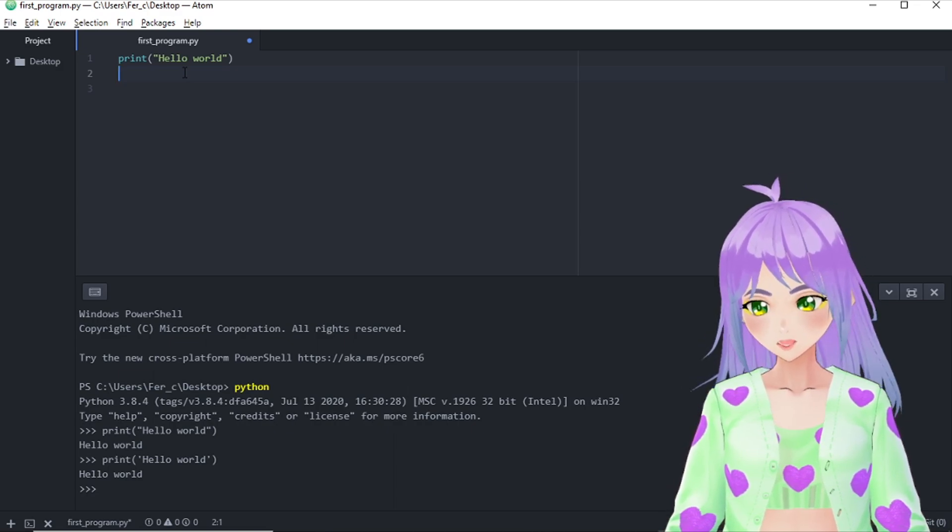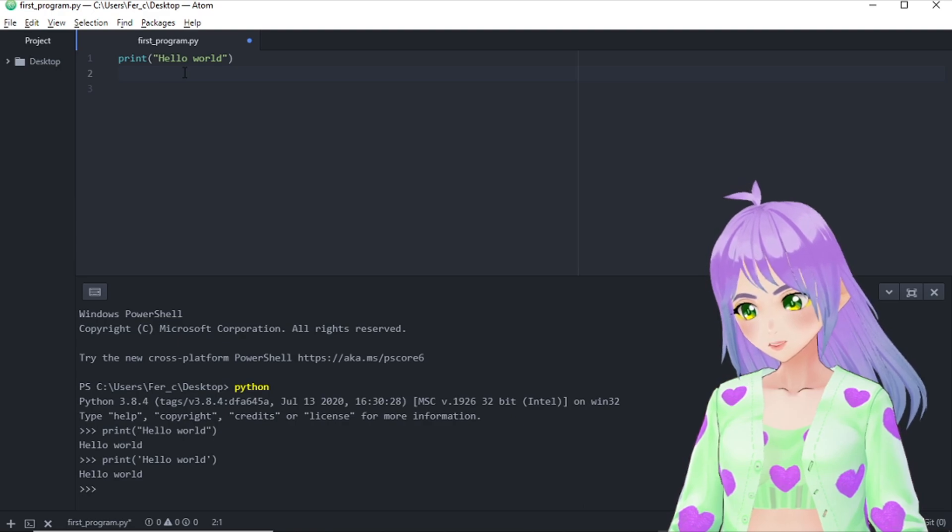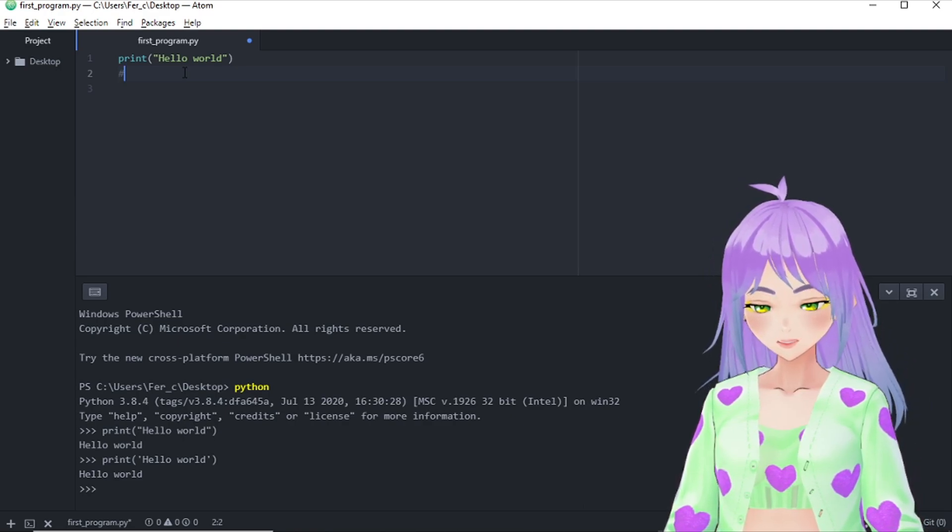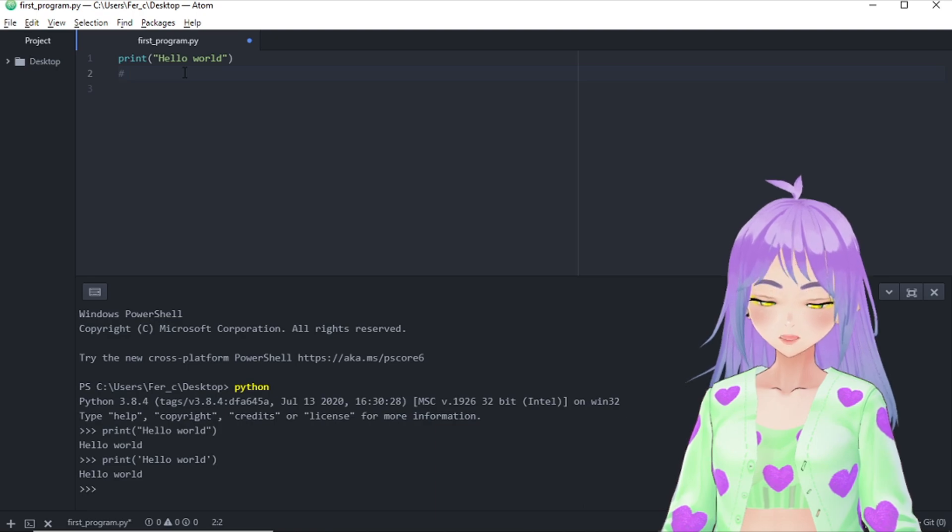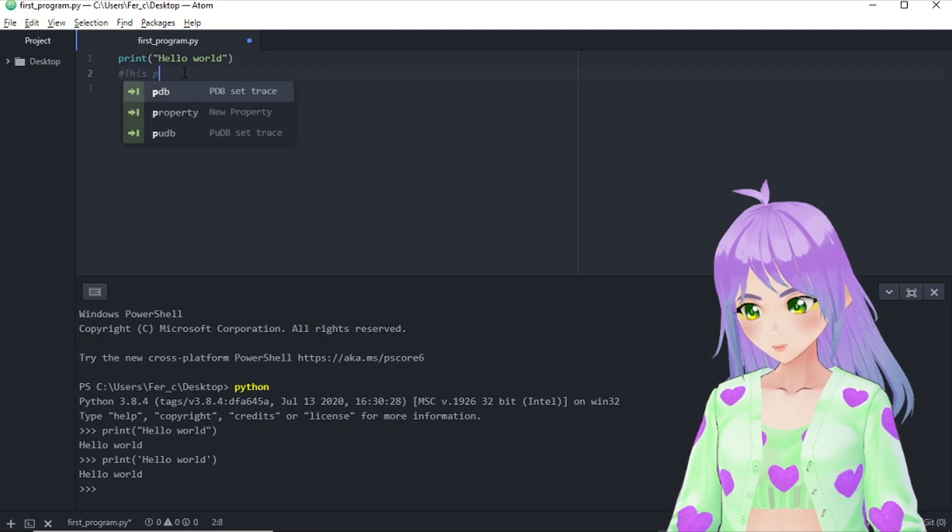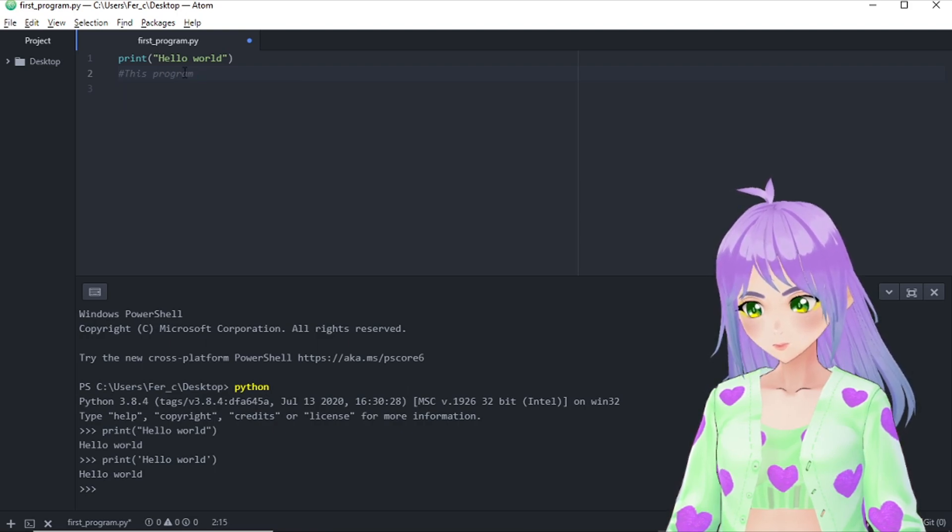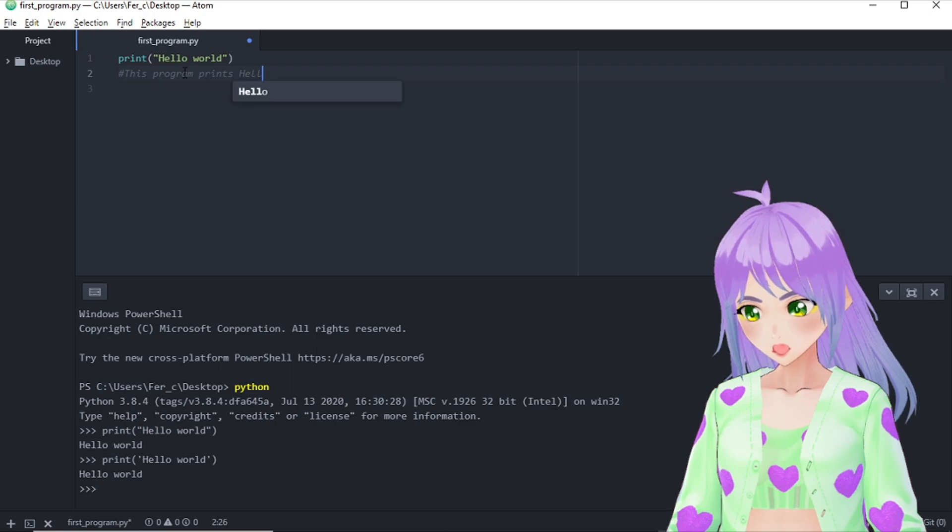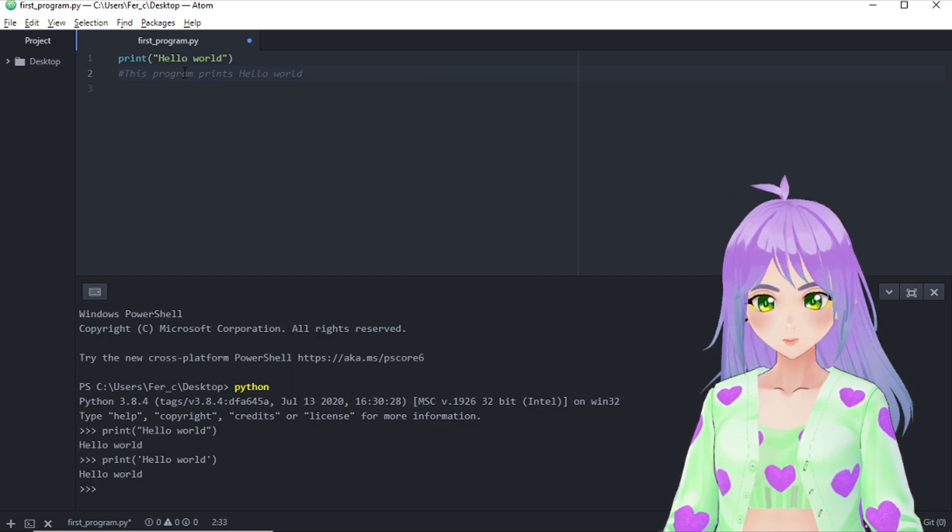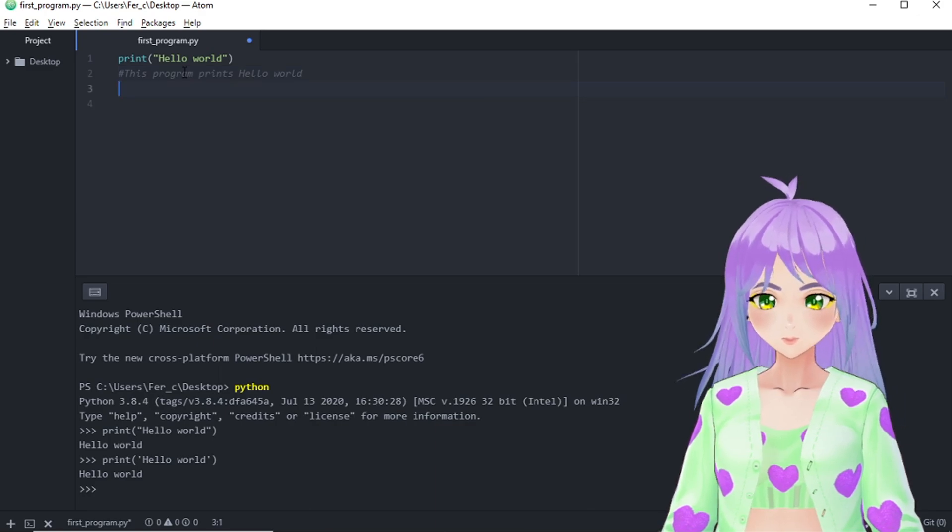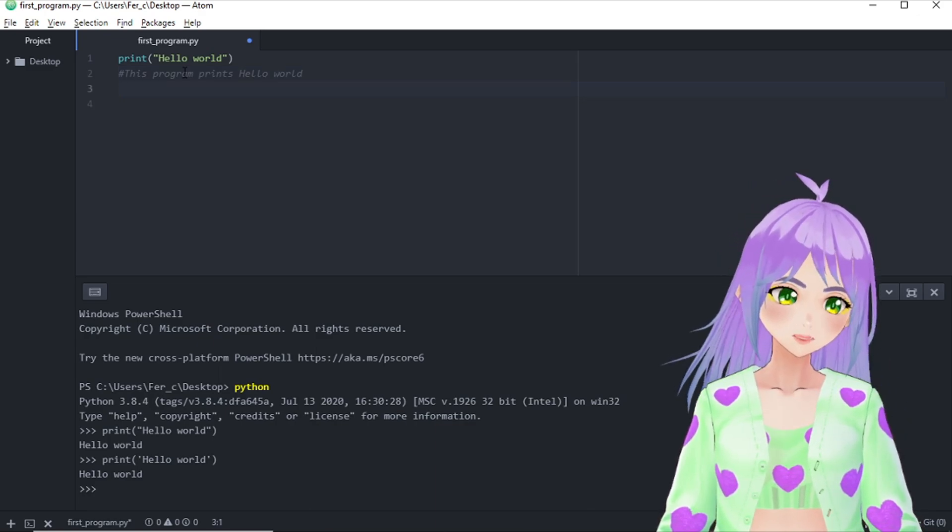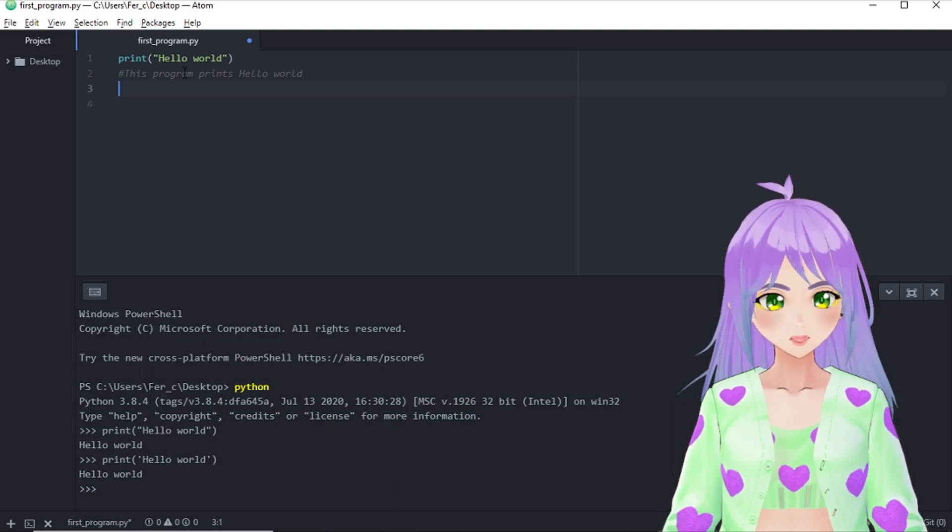For example, this program prints hello world. And every time you make a change, remember to save your changes.